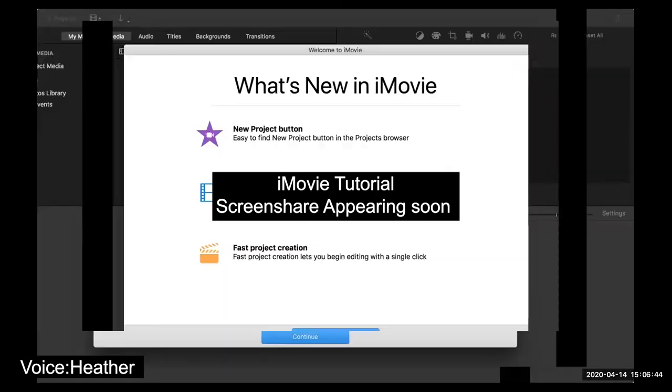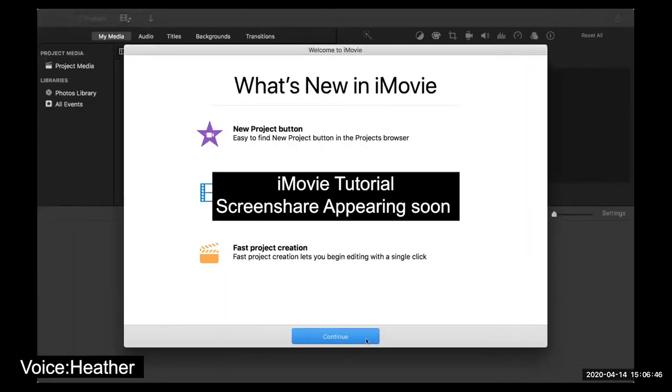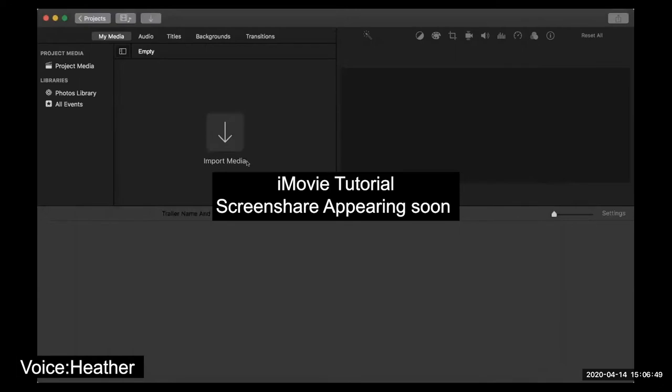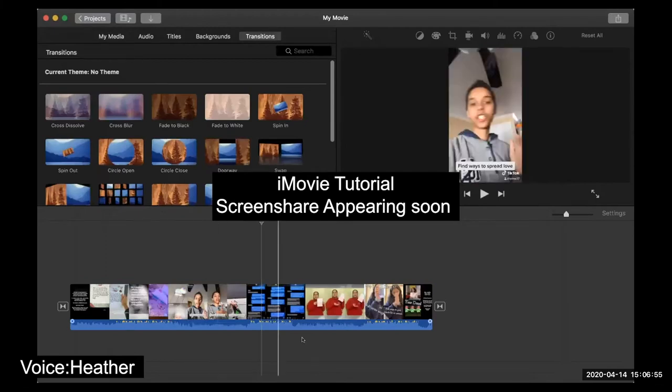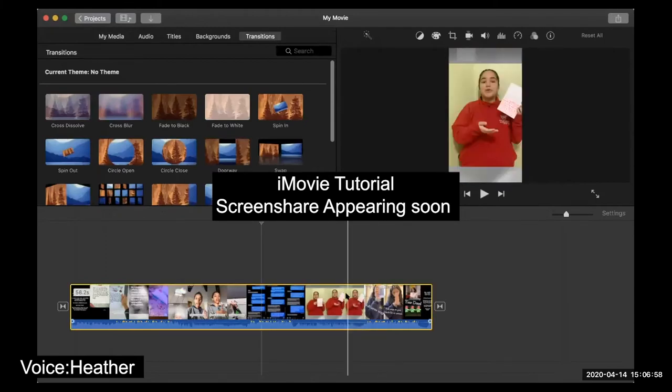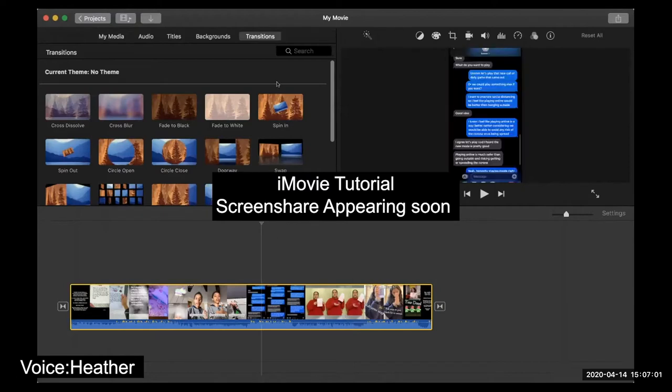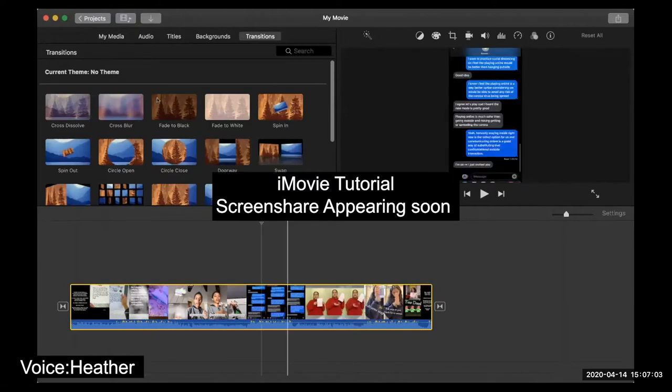We're going to do some screen sharing here. Let me open up iMovie. iMovie is very similar to Final Cut for those of you who have used Final Cut before — the keyboard commands, what you can do, the built-in themes and transitions are very similar to what we see in Final Cut.